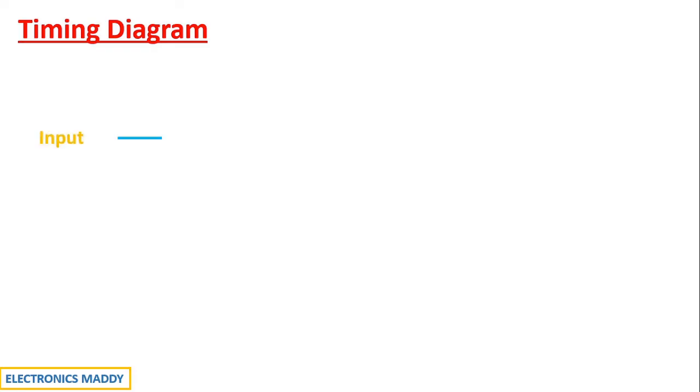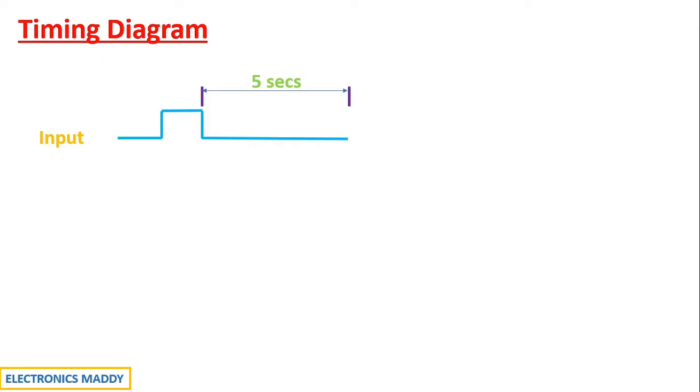So at the first place input was low and then it was high and then it became low again. This is how the nature of input waveform is all about. If you carefully observe the delay that we have set is 5 seconds and that is why it is shown here. Now, I'm actually drawing this to interface it with other inputs as well.